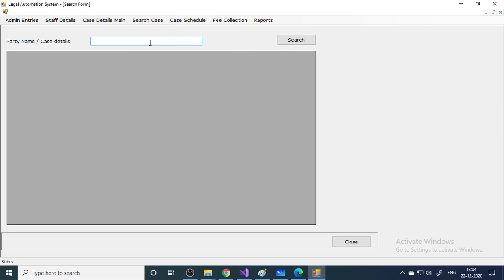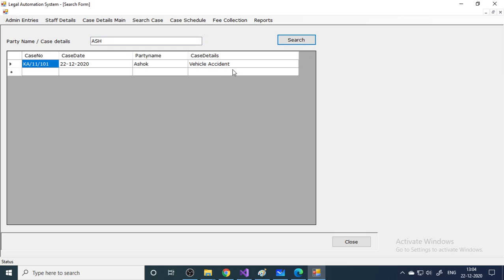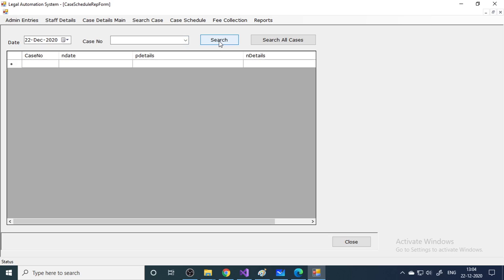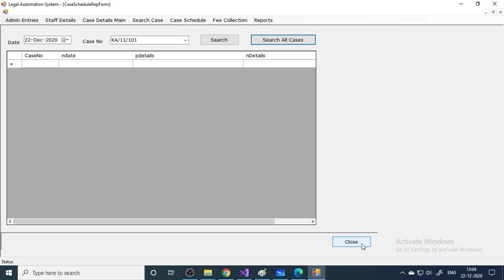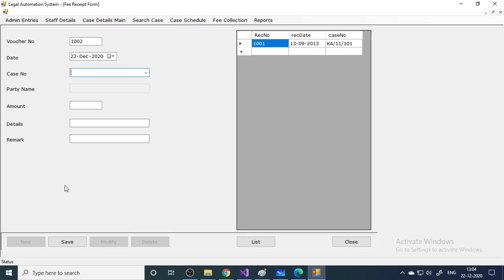Next is the Search Case feature. For example, searching by name 'Ashok' — click and the details appear. Next is Schedule Details — enter a case number to view all hearings. Next is Fee Collections — this is to collect money from the client. Based on the case number, enter how much you are charging — for example, 5000 rupees — and also the advance amount.